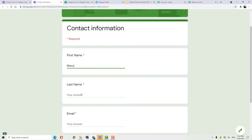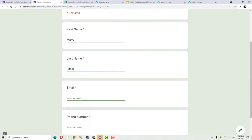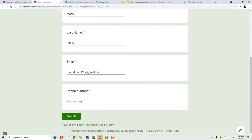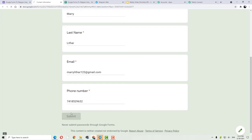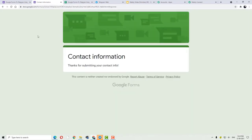Mary is the person who is now filling the form. Mary Lithar, Mary Lithar, with email mary123@theway.gmail.com. And Mary's phone number — now what I am going to do is submit this form. The form has been submitted. Let us check in Google Sheets if the details have been updated.